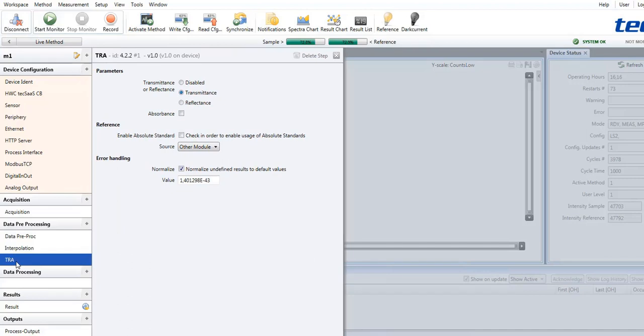With TRA it is possible to define if the processing is primarily a transmission, a reflection, or an absorbance calculation. The calculated results are then available immediately.